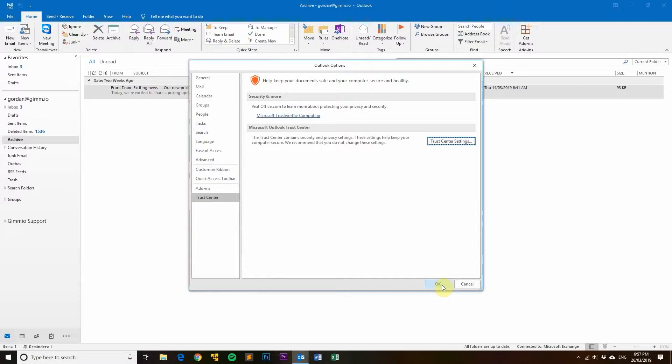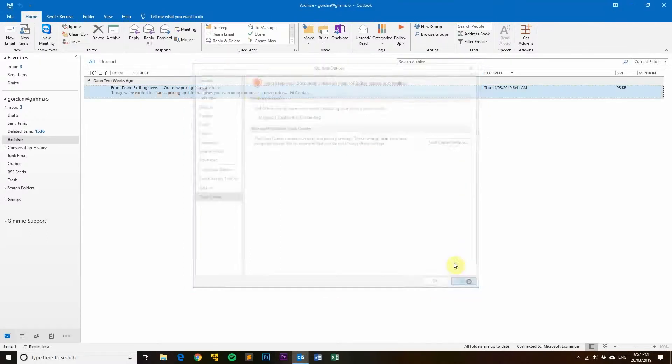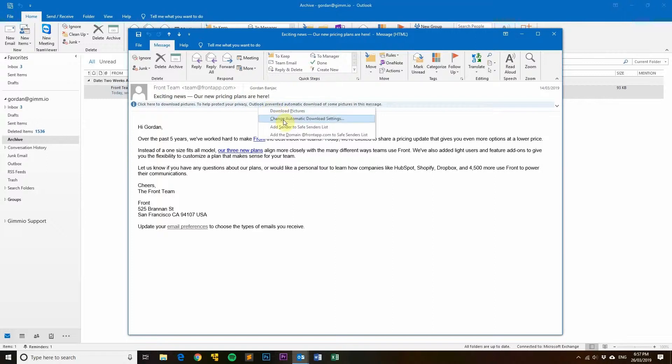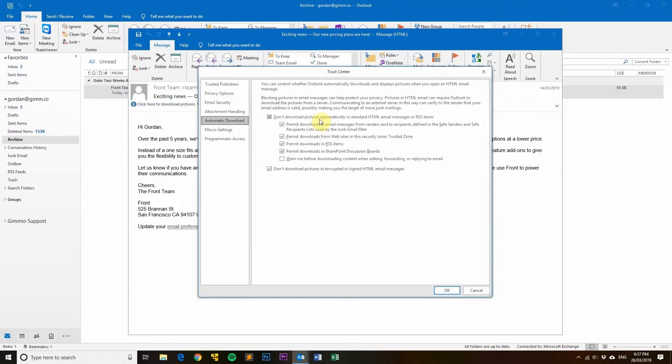Another way you can get to these Trust Center settings is by right-clicking here and clicking 'Change automatic download settings.' It will take you to the same spot.